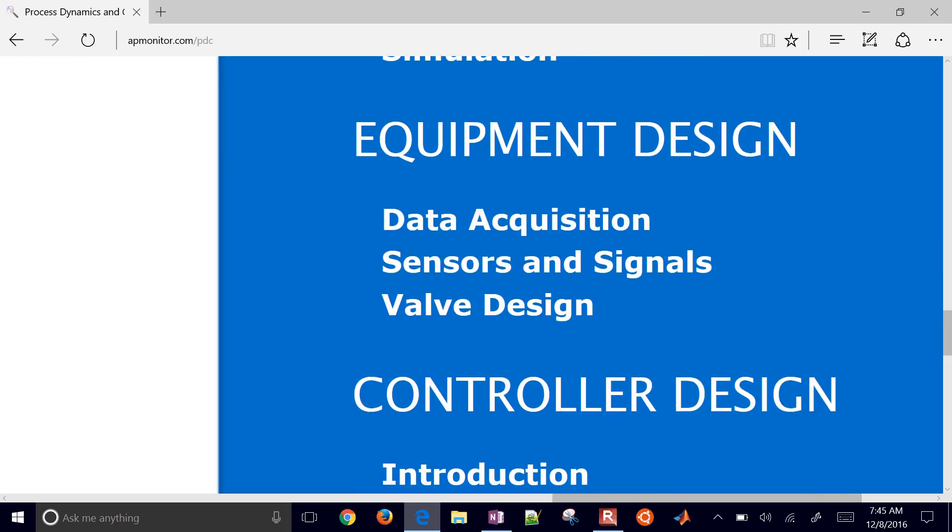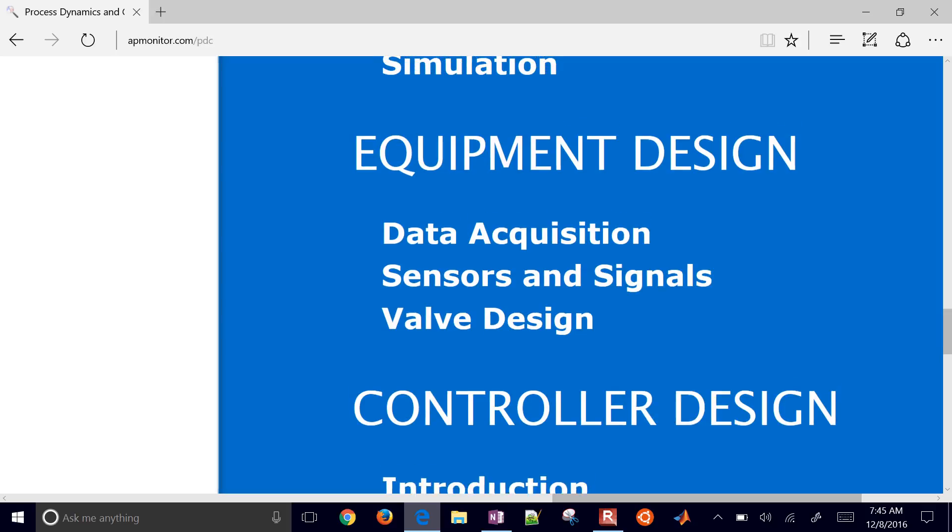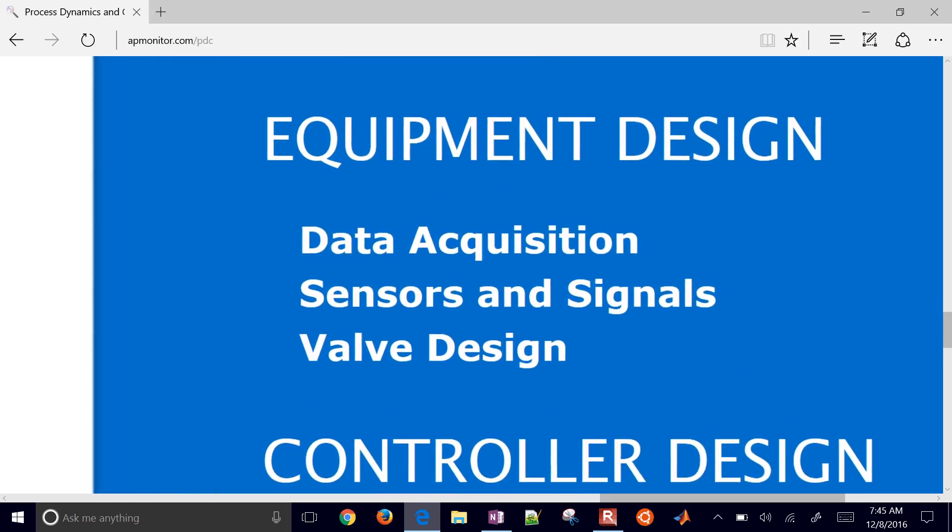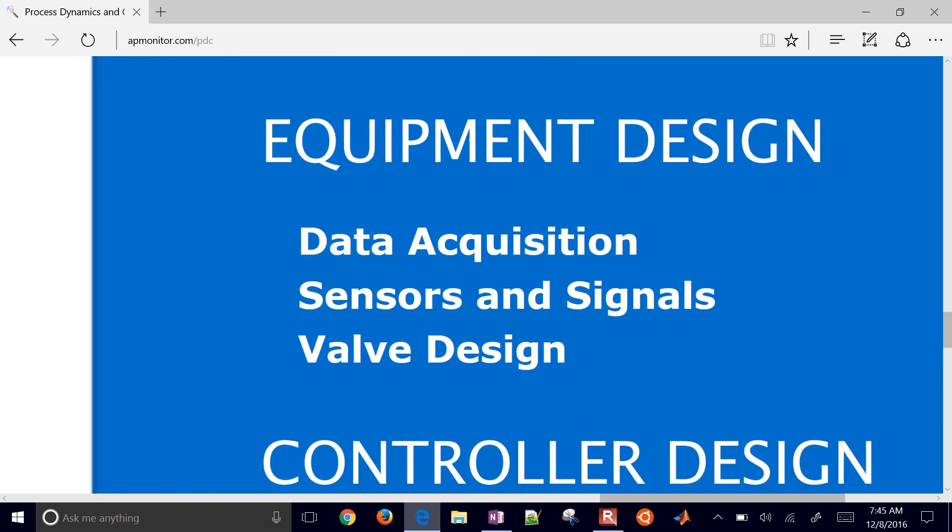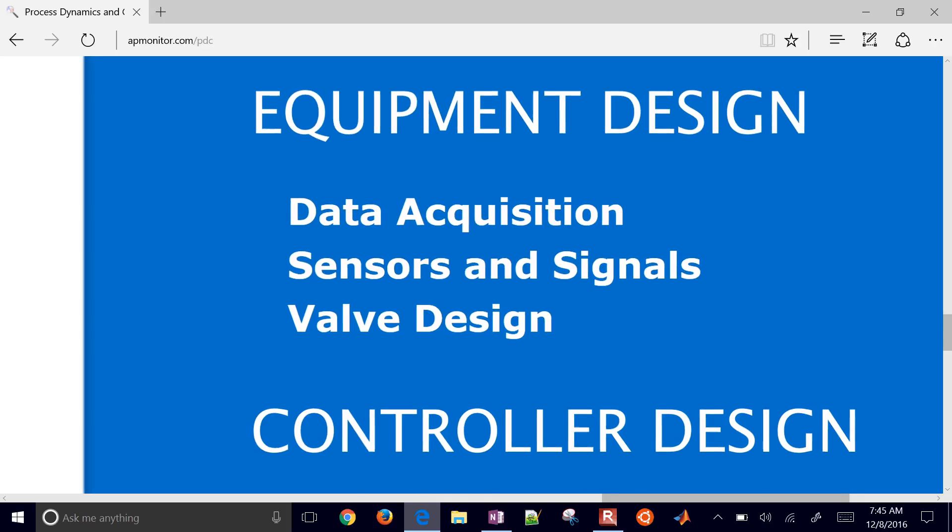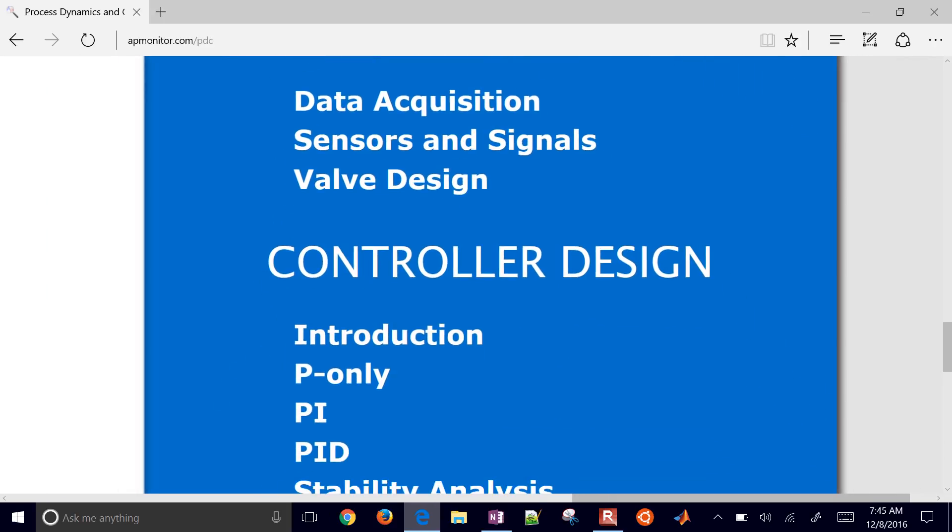We're also going to talk a little bit about equipment and design, and I'll show a quick overview, a flowchart of how all of this relates together. We're going to be talking about how to take measurements, sensors and signals, and also valve design.